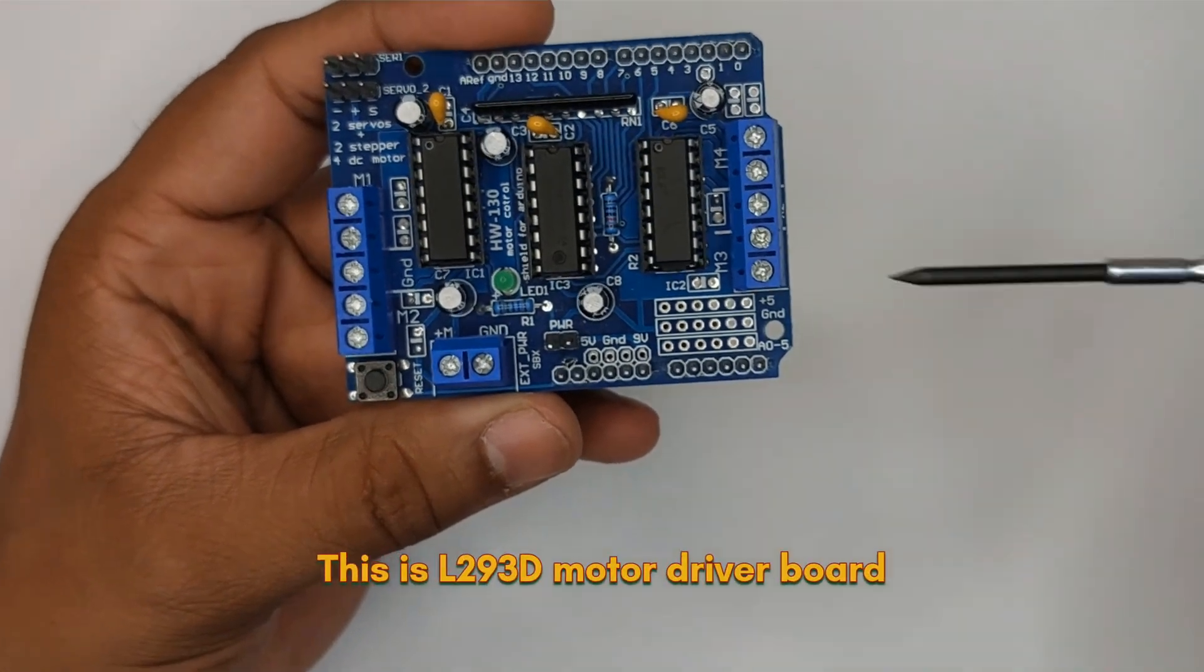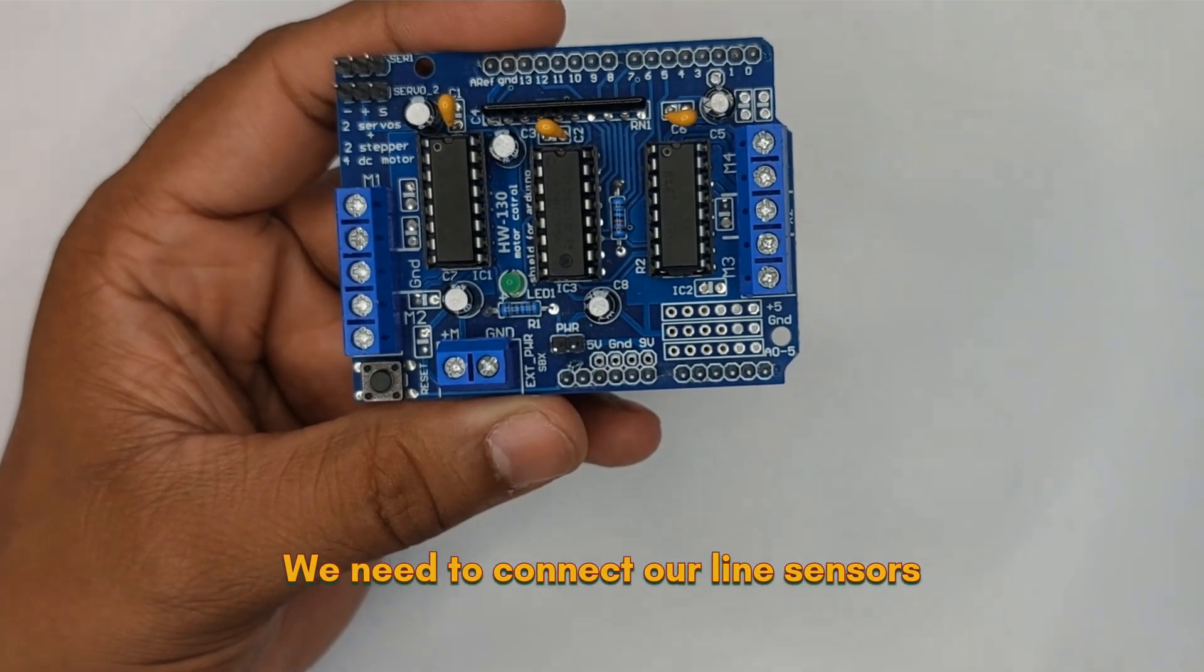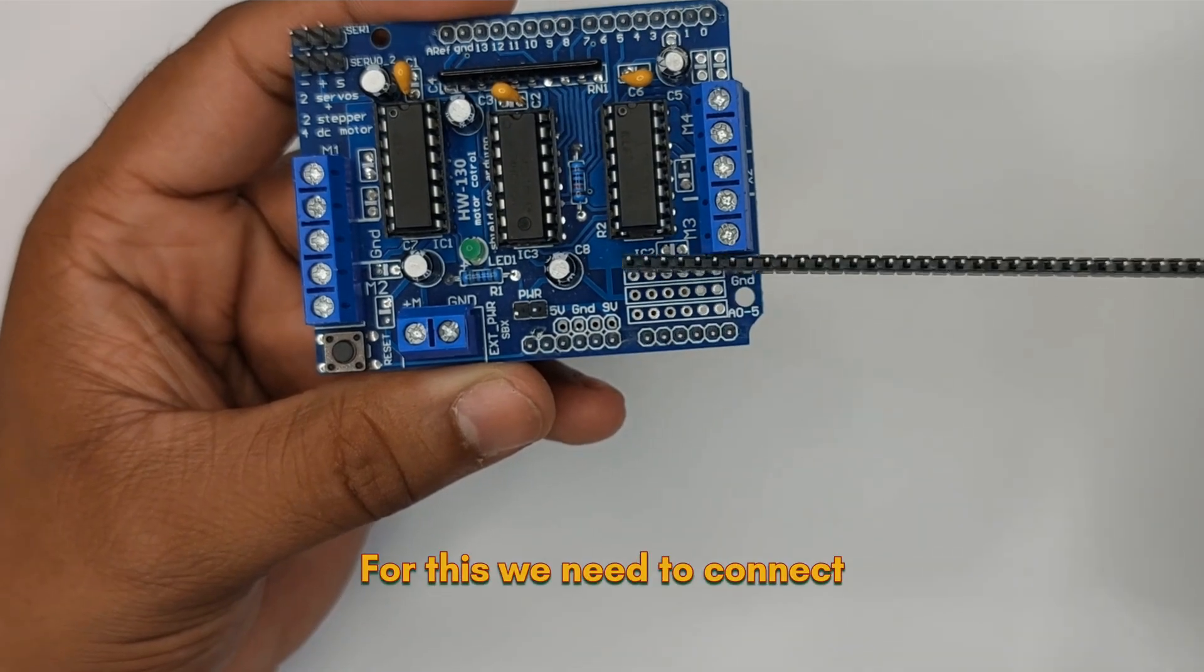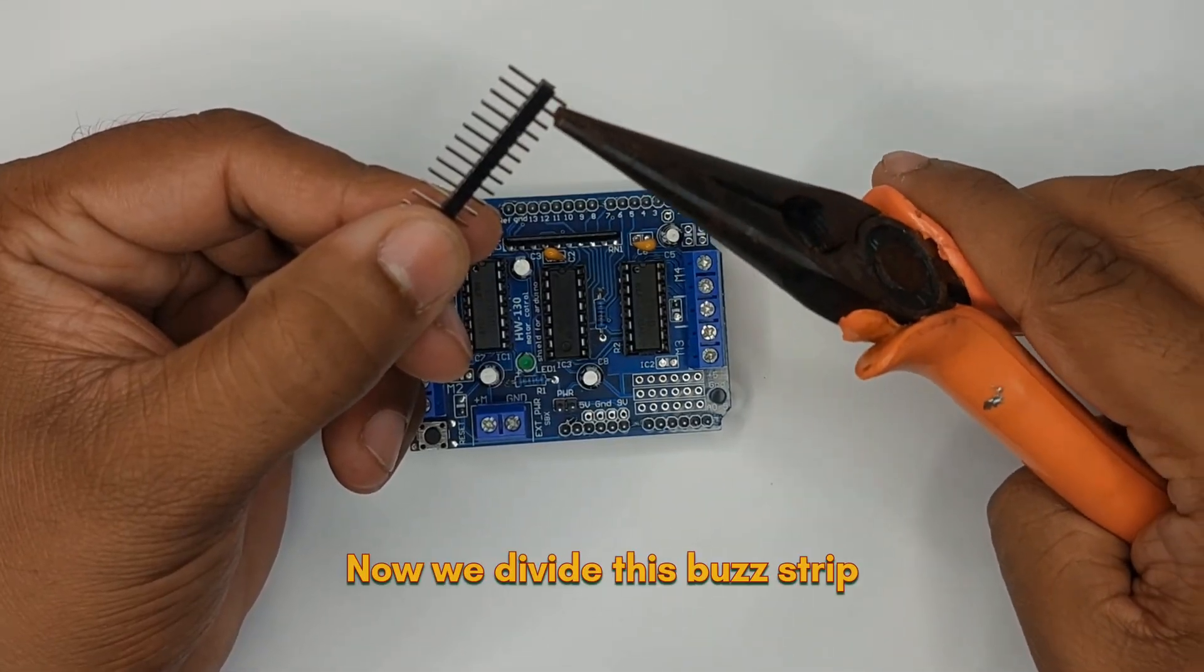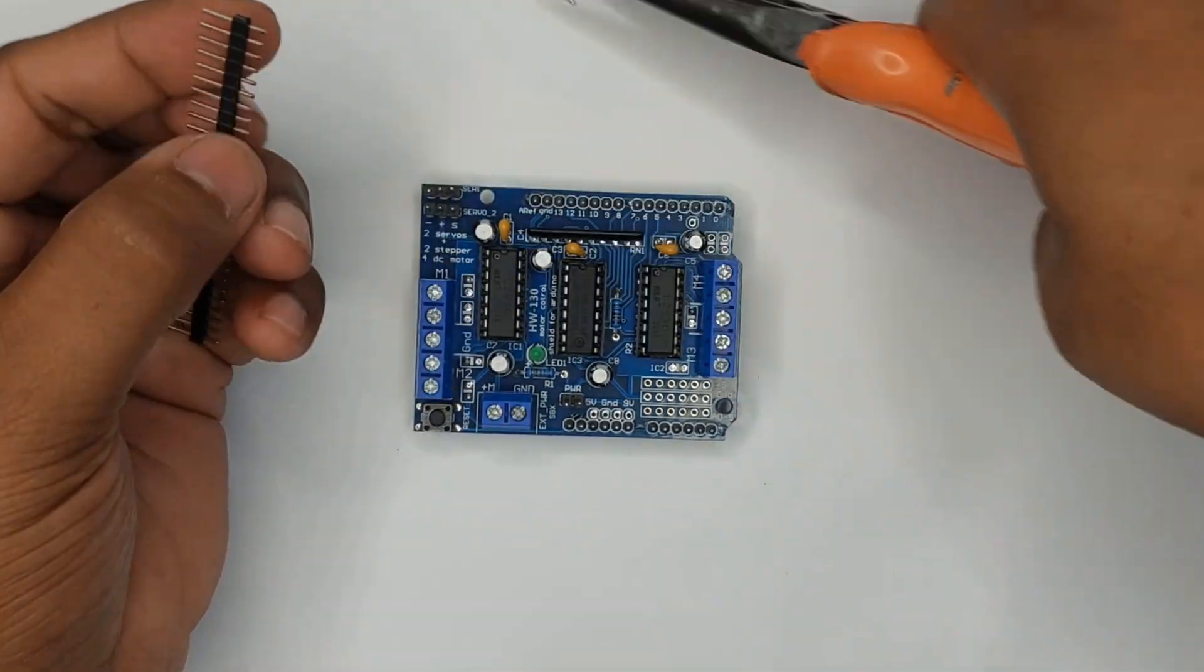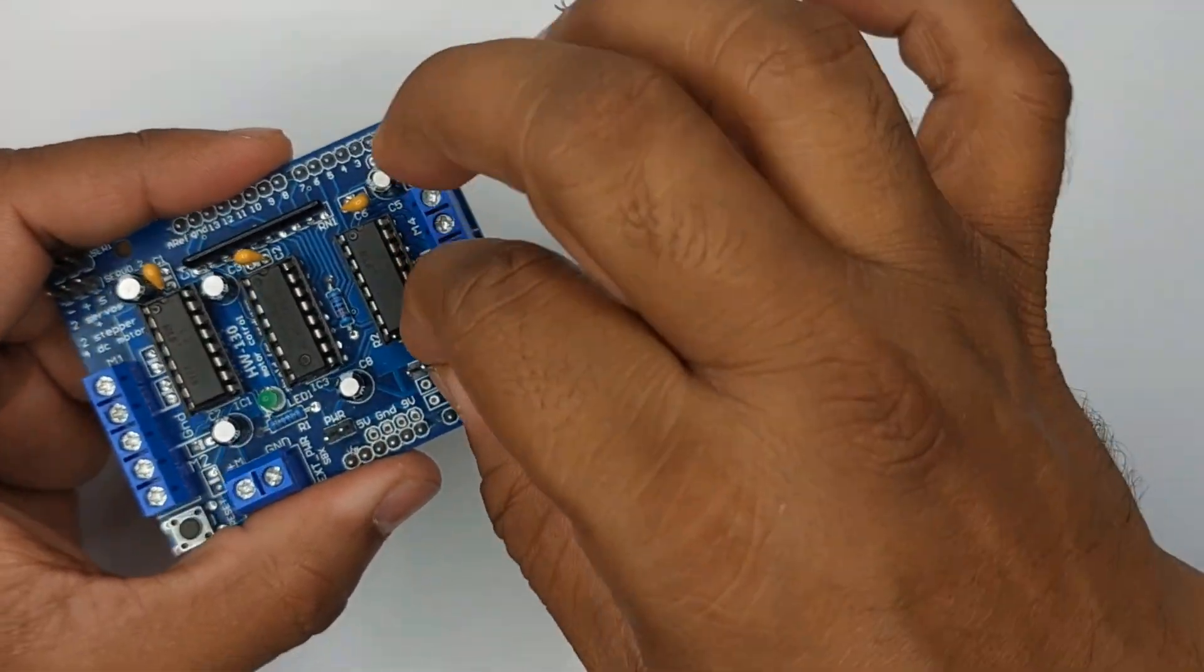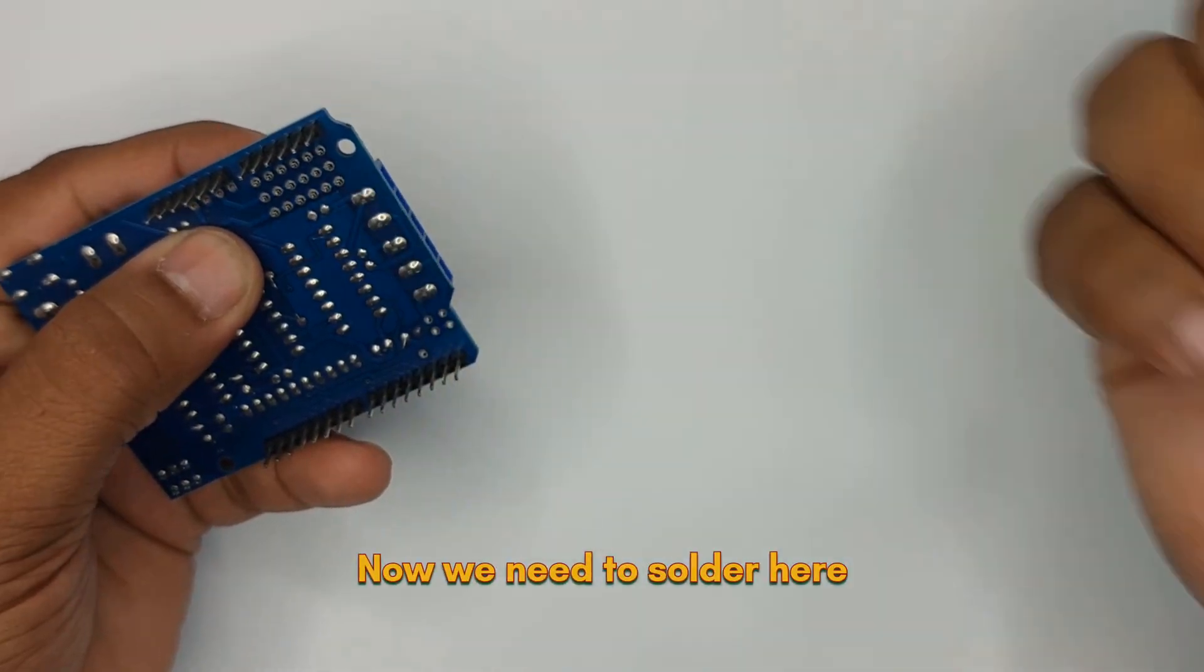This is L293D motor driver board. We need to connect our line sensors with pin A0 and A1. For this, we need to connect this bus strip to this motor driver. Now we divide this bus strip into three equal halves with six pins each. Now we connect these bus strips to our board.